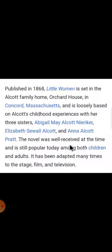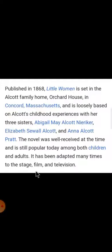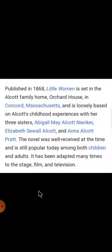The novel was well received and was very popular, and is still popular today both among children and adults. Many movies and plays have been done on stage, and films and television appearances have been made based on this novel. What we are going to study today is actually an excerpt of this big novel, Little Women. Let's start this chapter and find out what it is about.